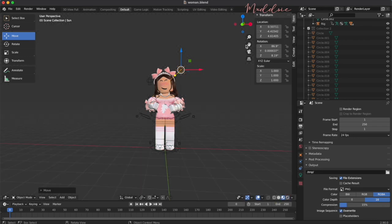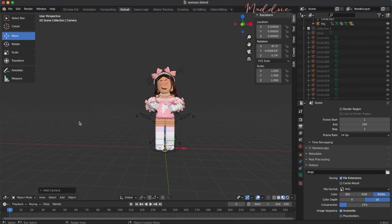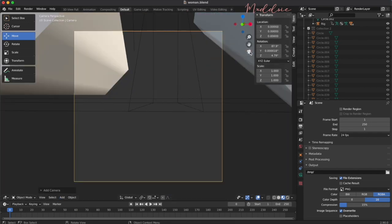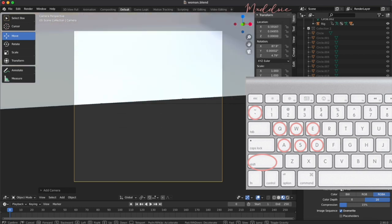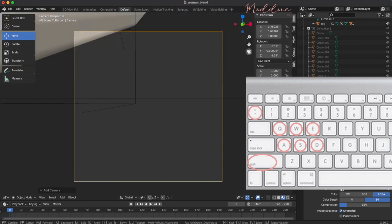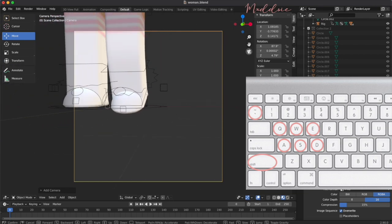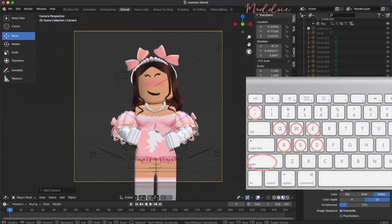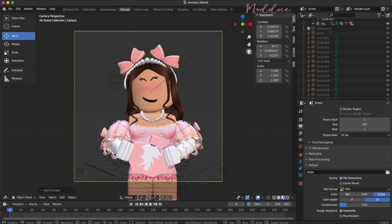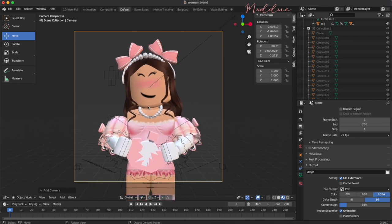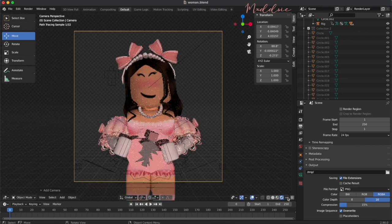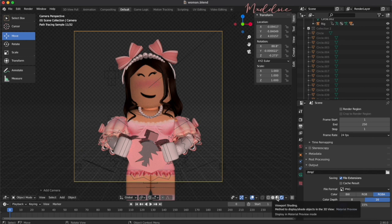Add a camera by clicking add and then selecting camera. Click on the camera icon and go to the camera view and move your camera into position by holding down the shift key and the little squiggly line key together and then using the letters Q, W, E, A, S, and D on your keyboard.